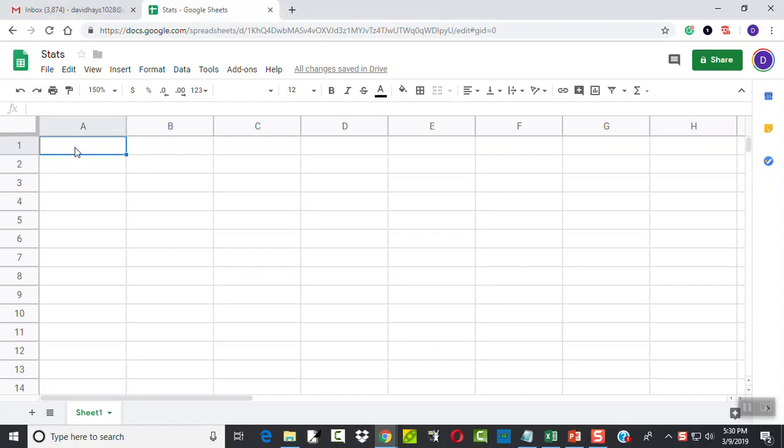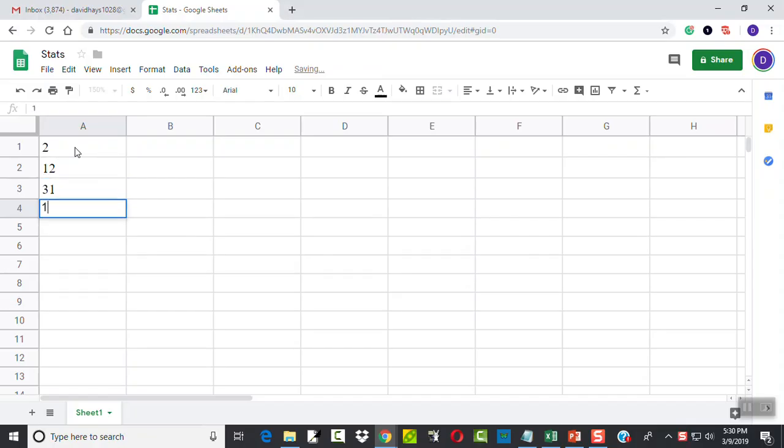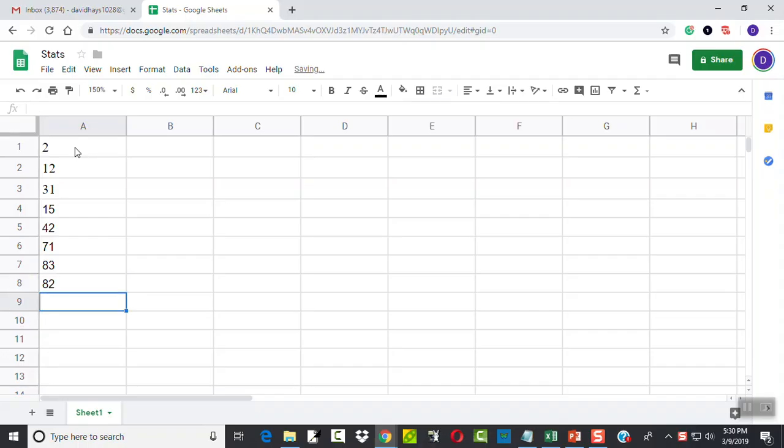Let me type some data in here. I've got 2, 12, 31, 15, 42, 71, 83, 82, 105, 5, and 7.